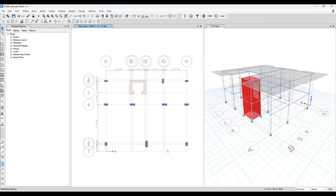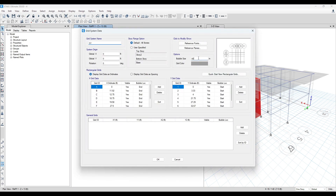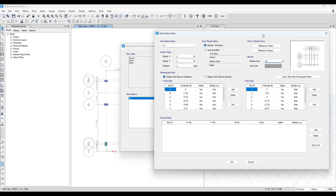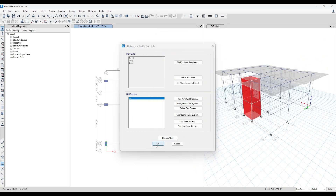Refresh view. Another thing — you can minimize the size of this by changing the bubble size.